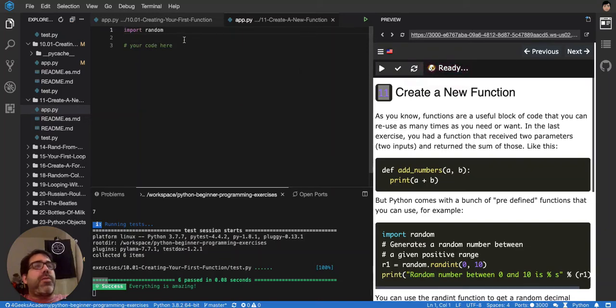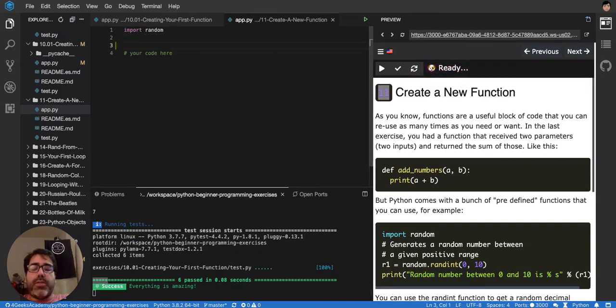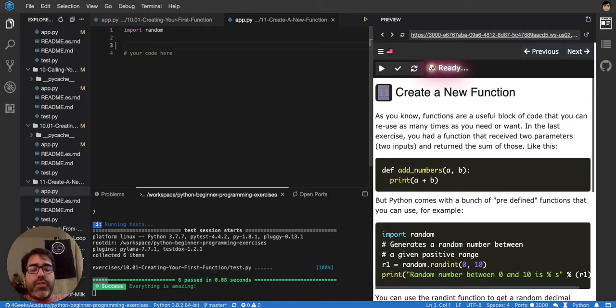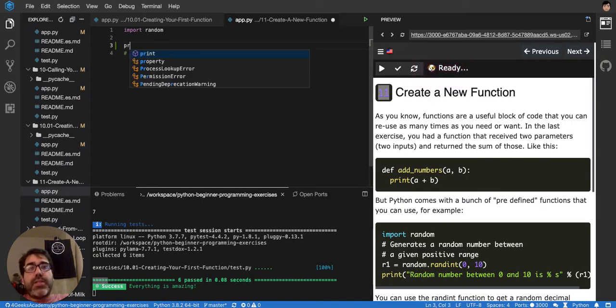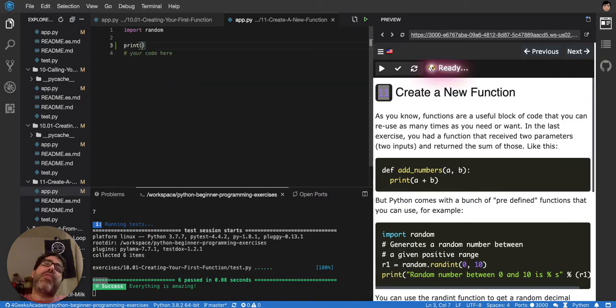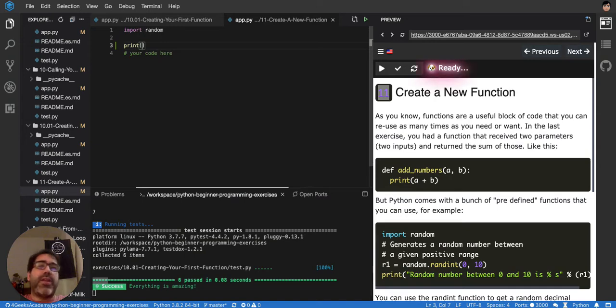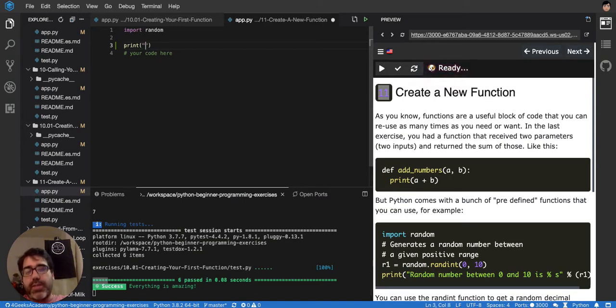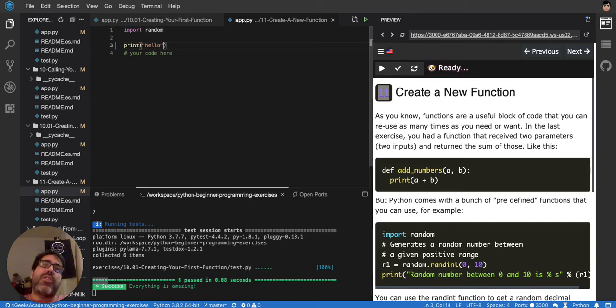So, as we saw in the previous exercise, if you are going to call a function, like say print, you say print and parenthesis, and then you pass inside whatever you want to print or whatever you want that function to use. If I say hello, I'm passing the string hello to it, so it's printing hello.